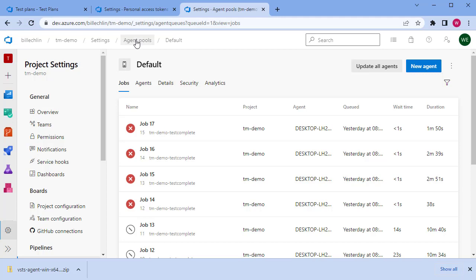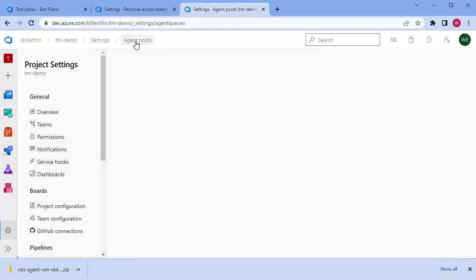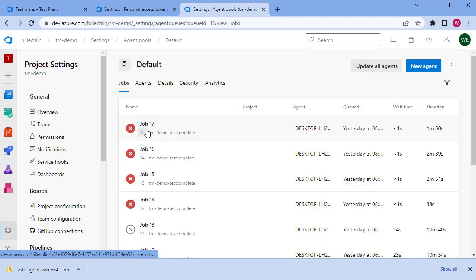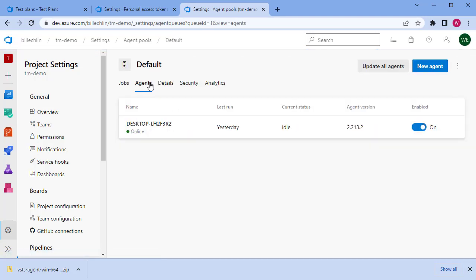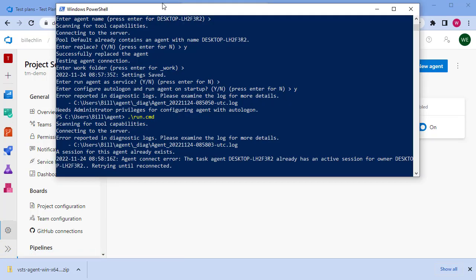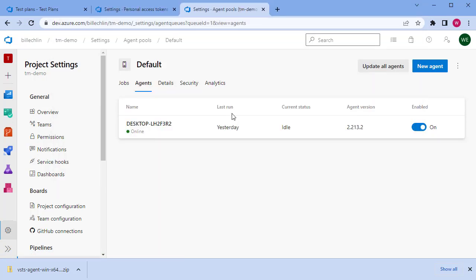If we go back to our agent pools and look at our default agent pool, we will see under agents it has connected our agent we've just configured to Azure DevOps. This agent is now ready to execute our tests from TestComplete once we configured the pipeline and set up the job ready for execution.